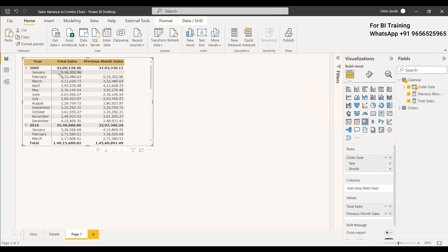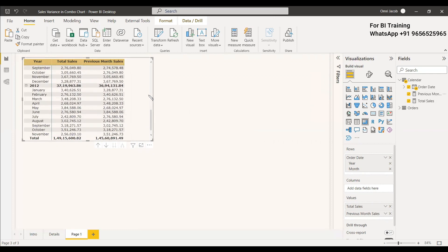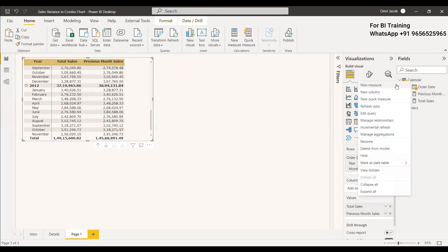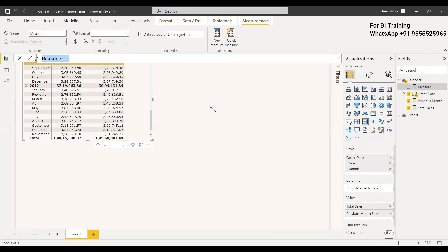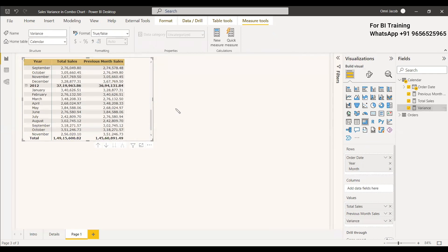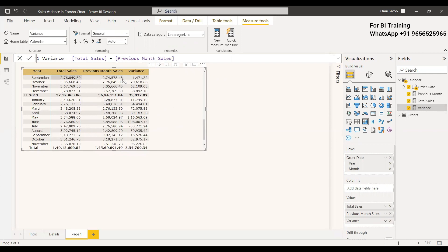We got the previous month sales — you can see all the previous month sales shown in the table. Next, we need to get the month-over-month difference, that is current month minus previous month. We can use simple mathematical subtraction to get the difference, and you can name it as Variance or MOM. It is Total Sales minus Previous Month Sales. So we got the difference between the current month and the previous month.